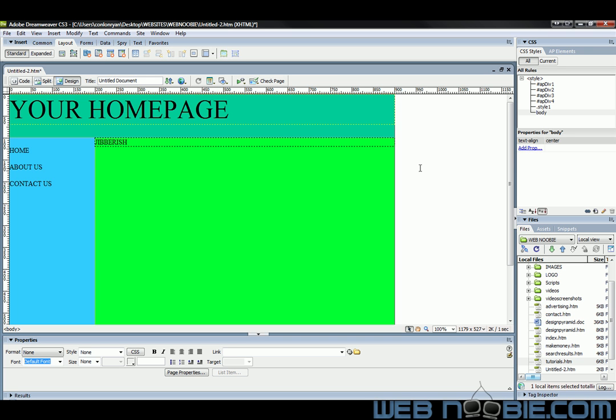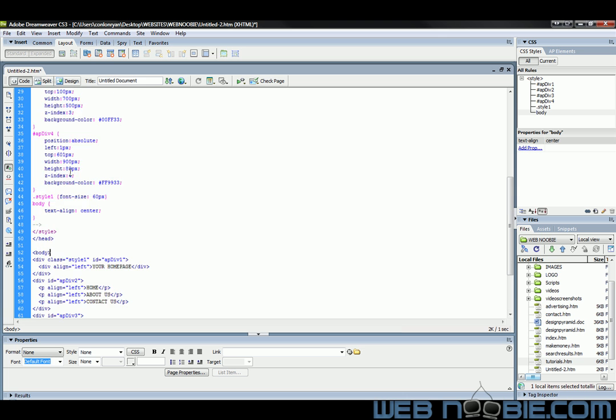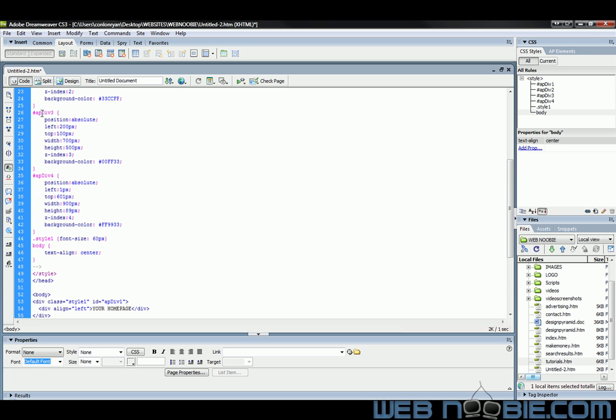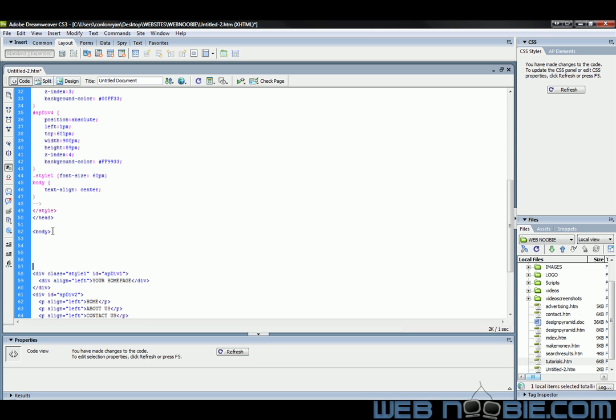And we're going to find our very first body tag, which is this one right here. You'll know it's the very first one because all your divs are up here. Your layers are up here. And then here's the head of your page, and that's the very first body. And we want to go underneath that body tag. And I'm going to give it some room here so that we have a little bit of space to work with.